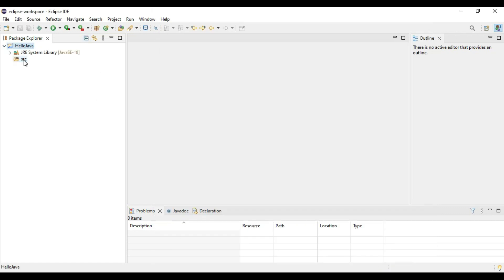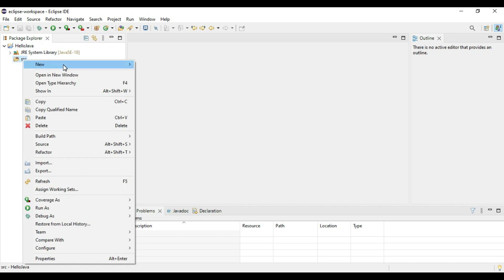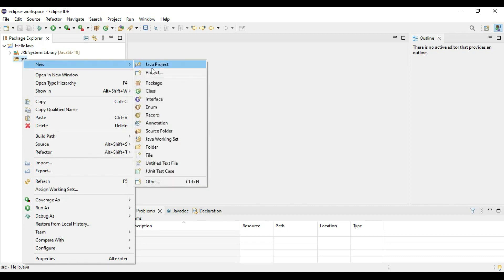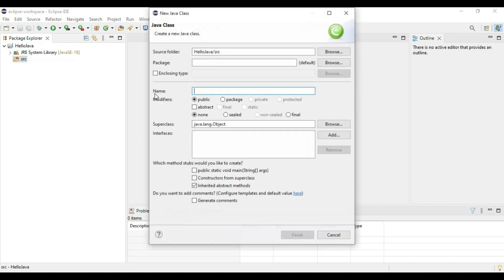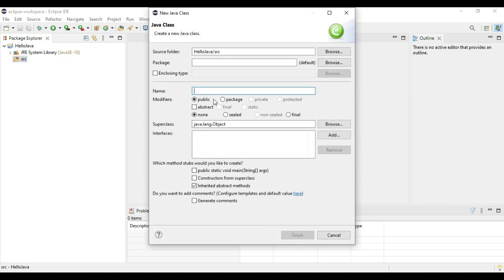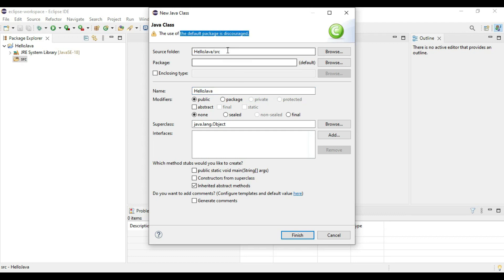It is created one SRC directory. It is referring to Java 18. Inside the SRC, right click and say create new class. Give class name same as a project name, HelloJava. And then here you have to give the package name also. New package name as com.demo.